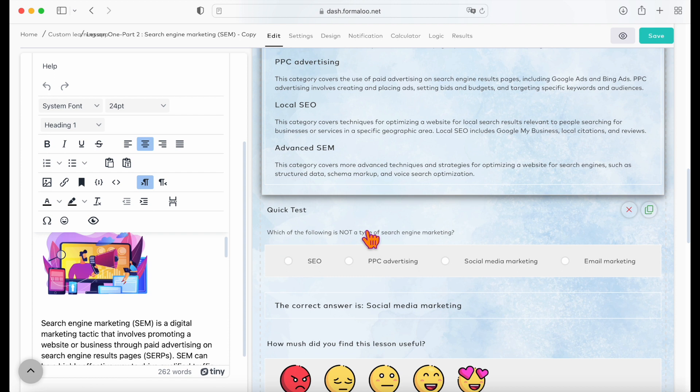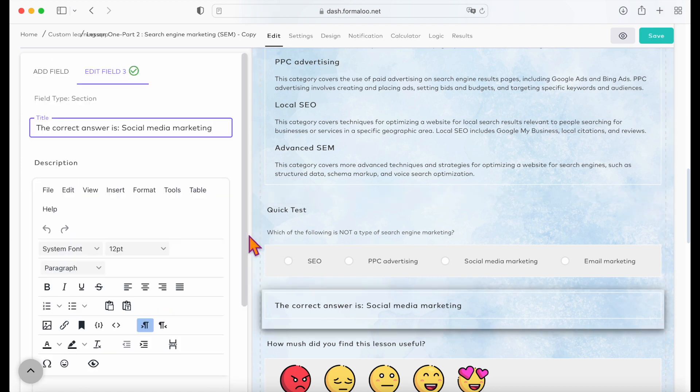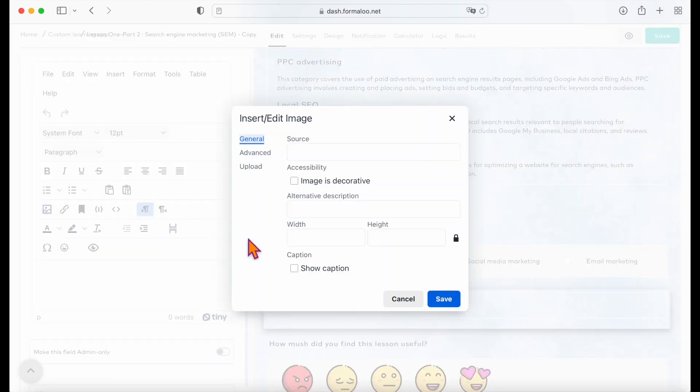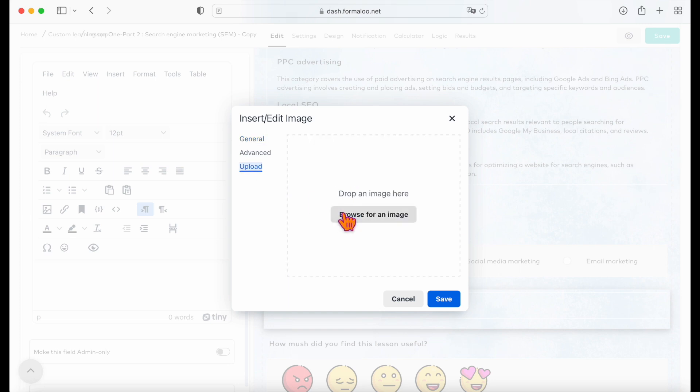You can add photos in your section field and change the width and height of your image to adjust it with your content.